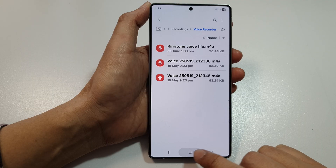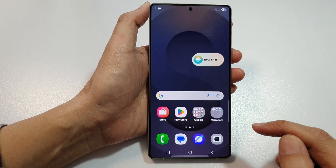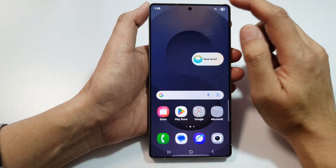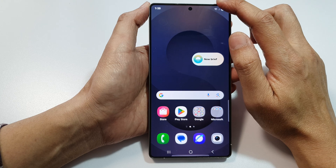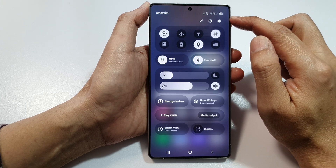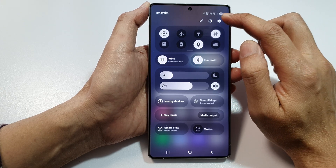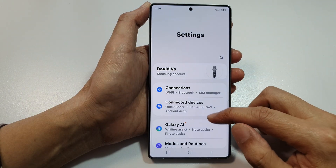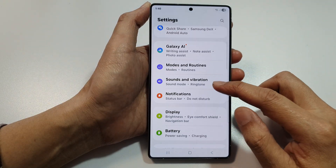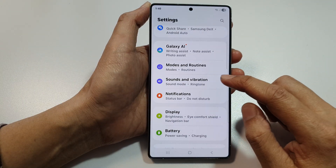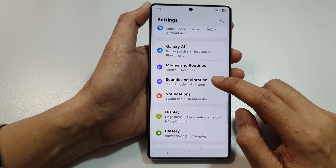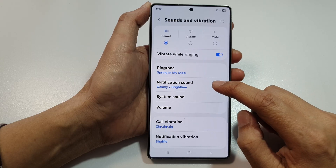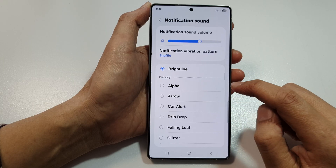Tap on the home button to go back to the home screen. Next, swipe down at the top to open up Quick Settings and then tap on the Settings icon. In here, scroll down and then tap on Sounds and Vibration, and then tap on Notification Sound.